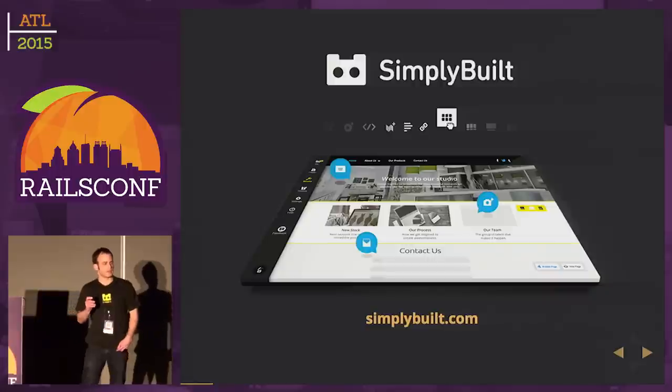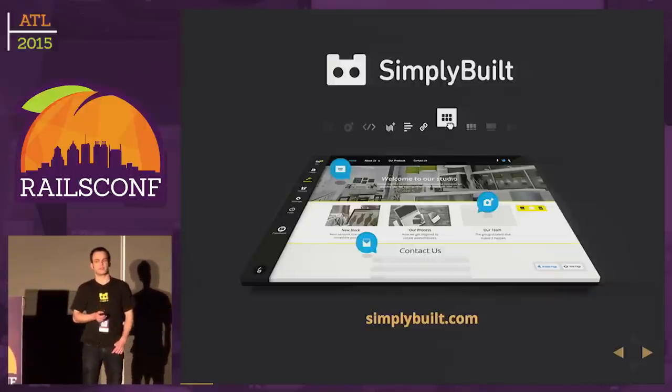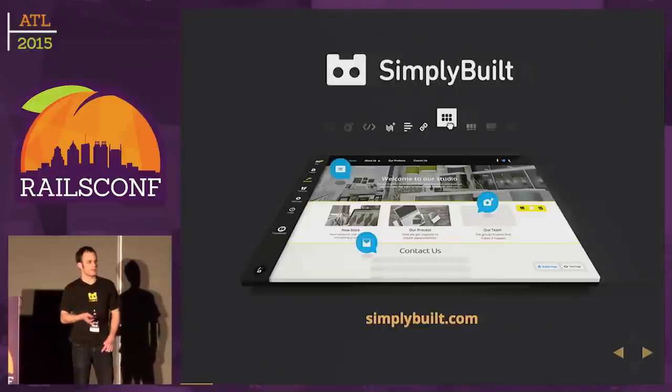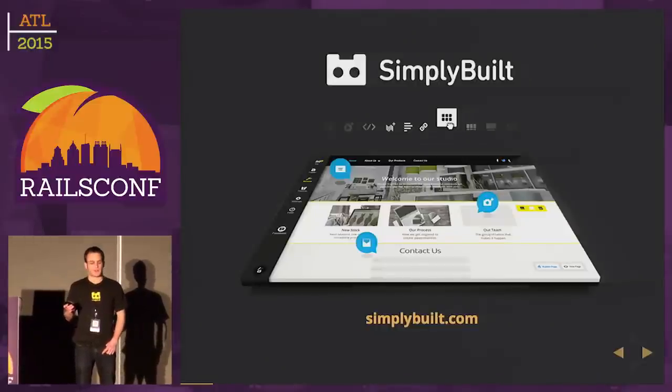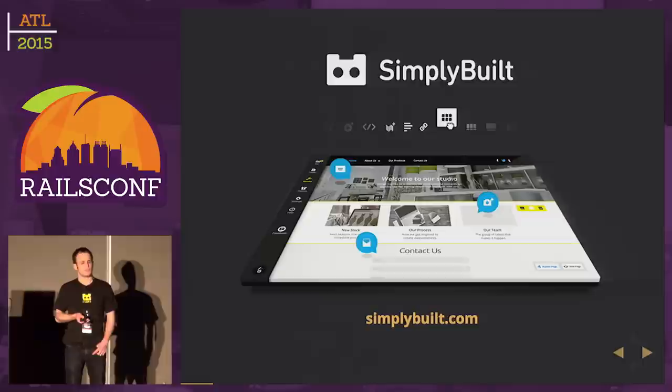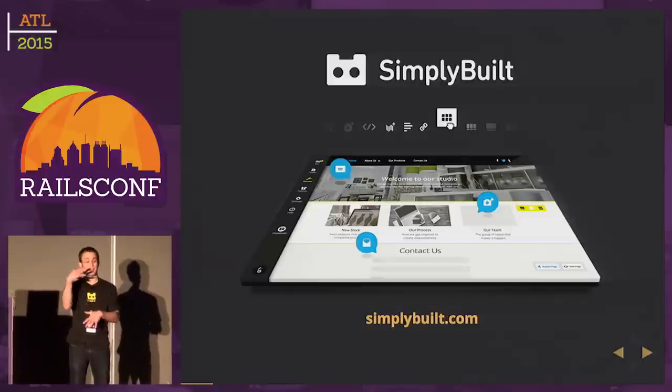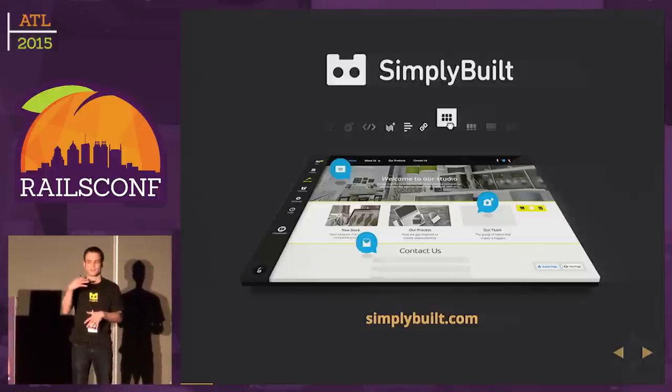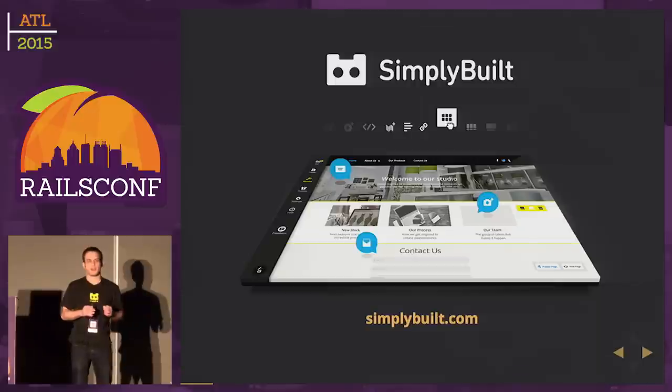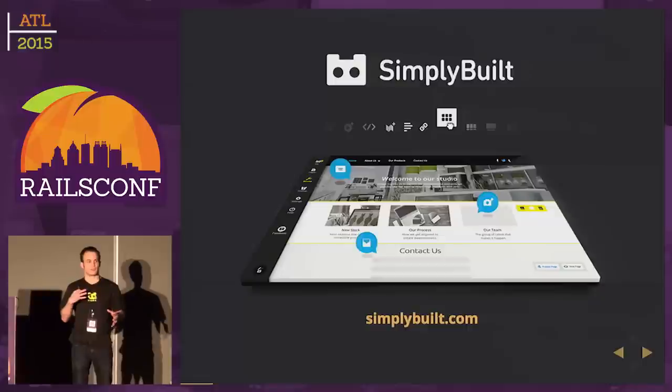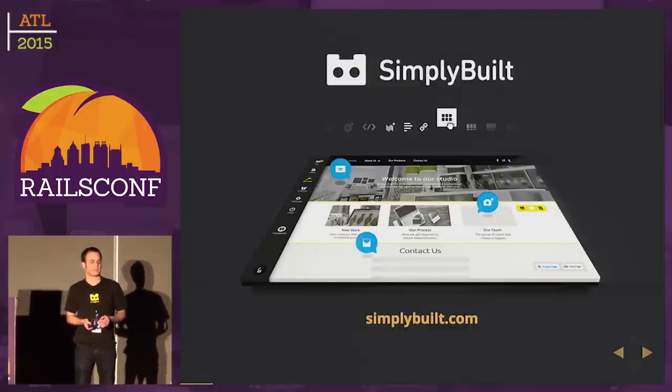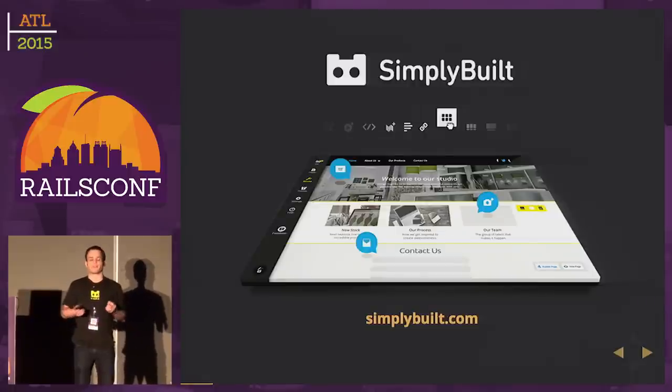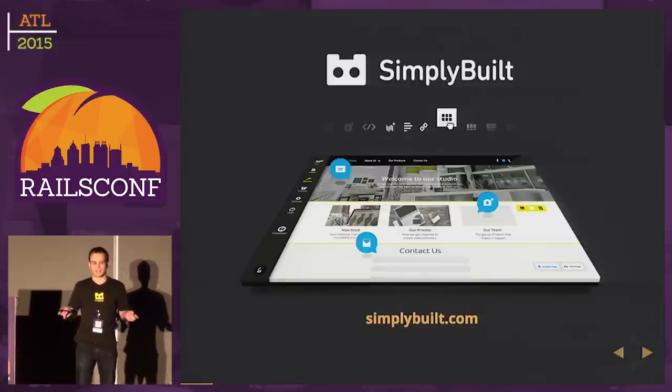We do a lot of client work, but we have this product called Simply Build. Simply Build is a website builder and editor where you can have as many websites as you want. You can edit your sites directly looking at them. We have a drag-and-drop interface for different blocks of content.